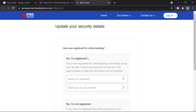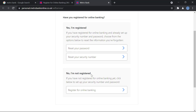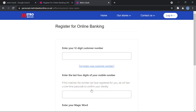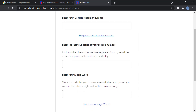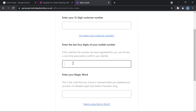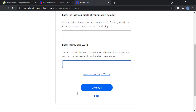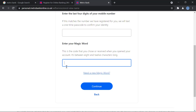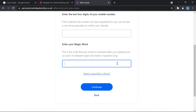You'll be brought to a page asking if you've registered for online banking. Since we haven't registered yet, click 'Register for Online Banking.' Here you enter your 12-digit customer number, then the last four digits of your mobile number, and then your magic word. Once you've done that, click Continue.